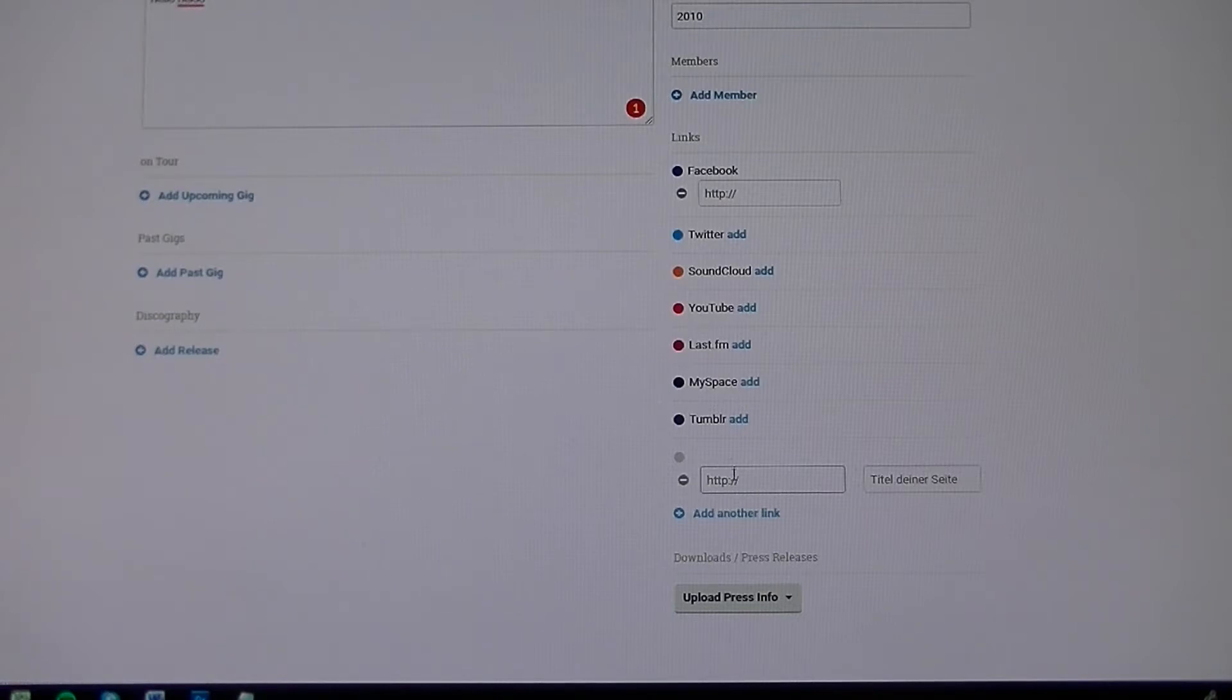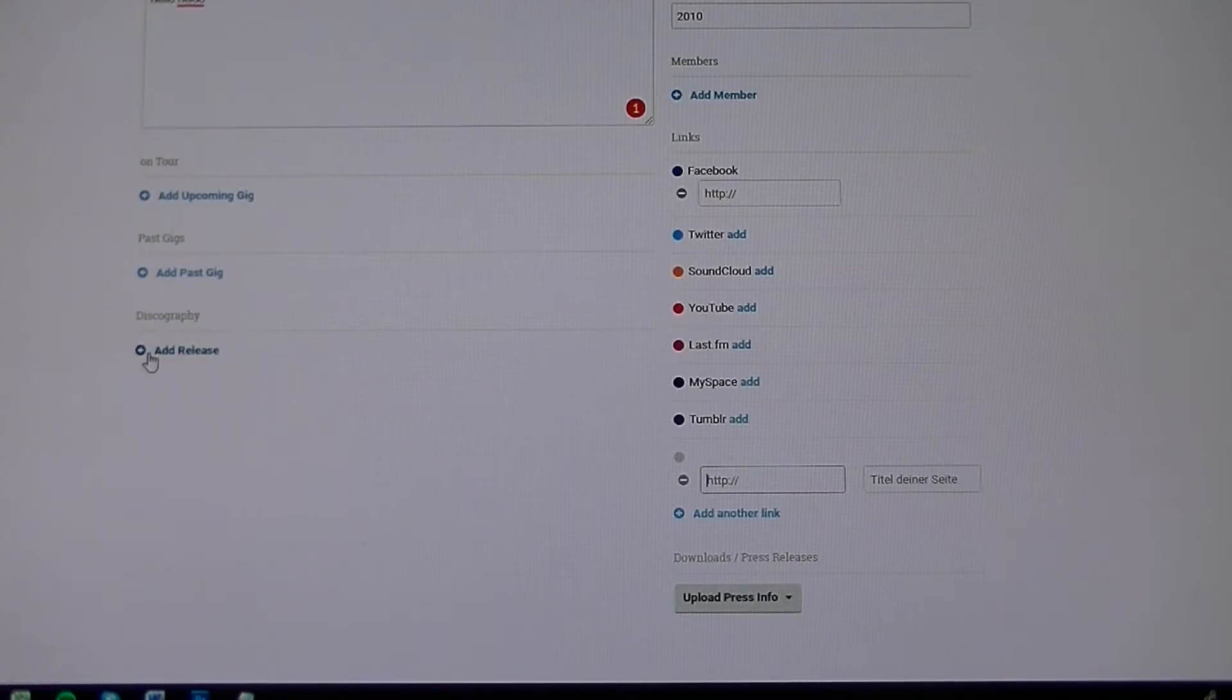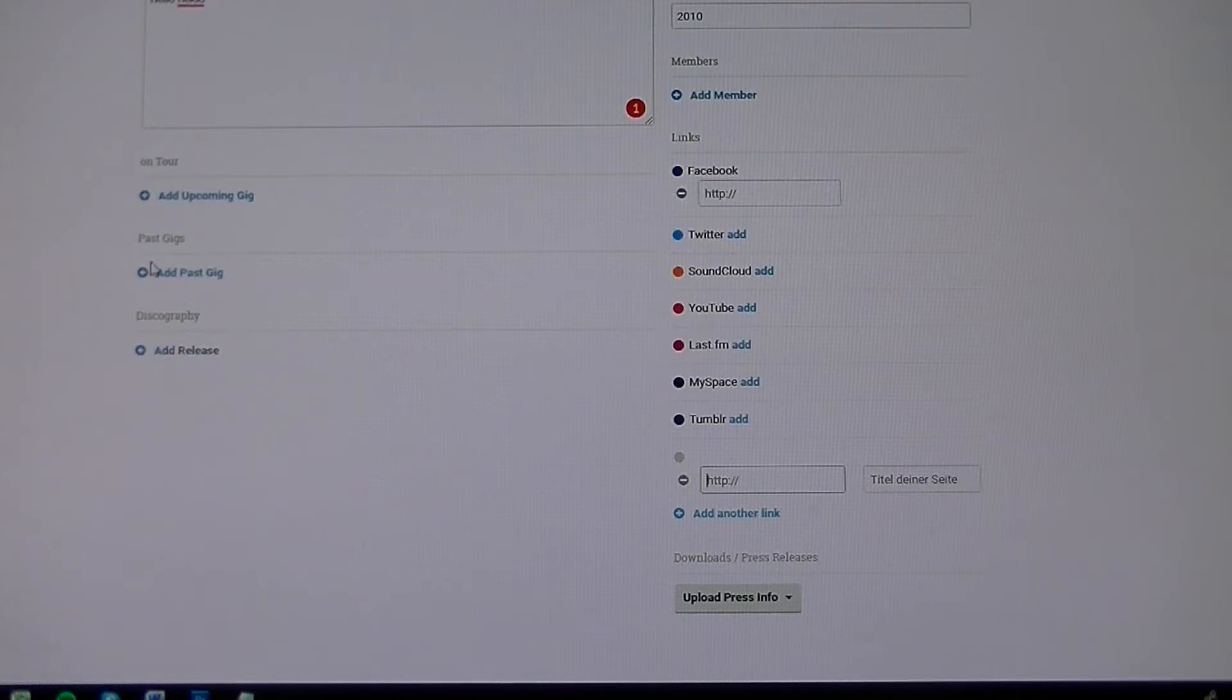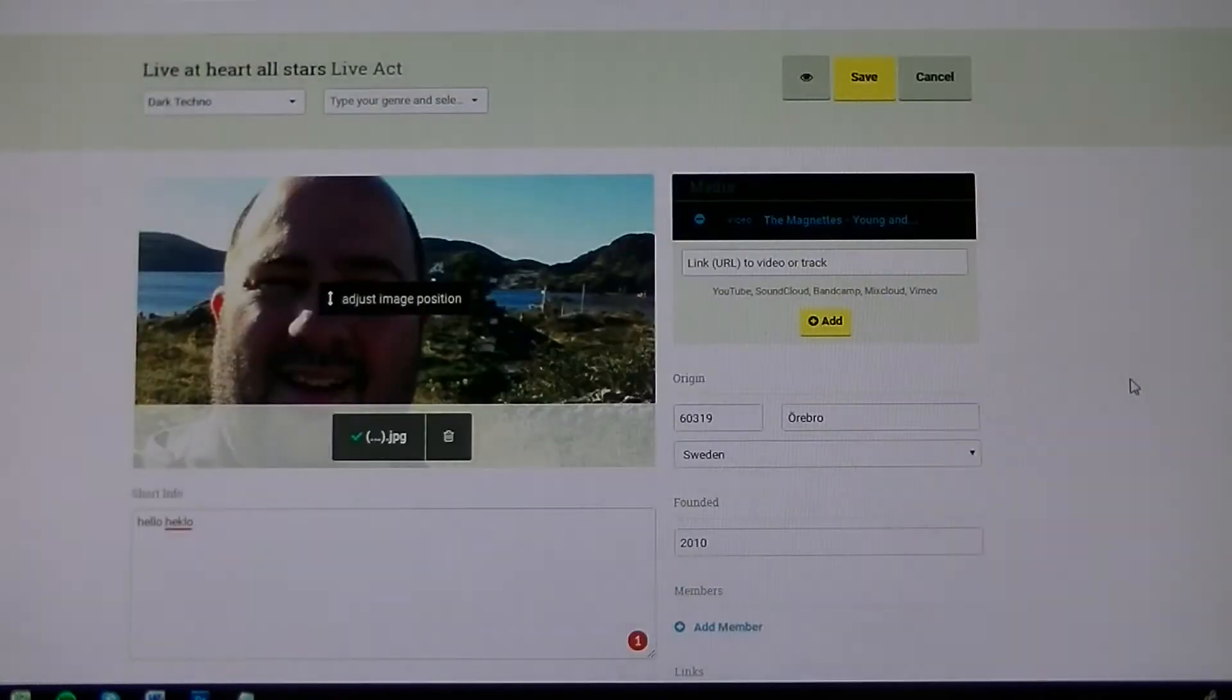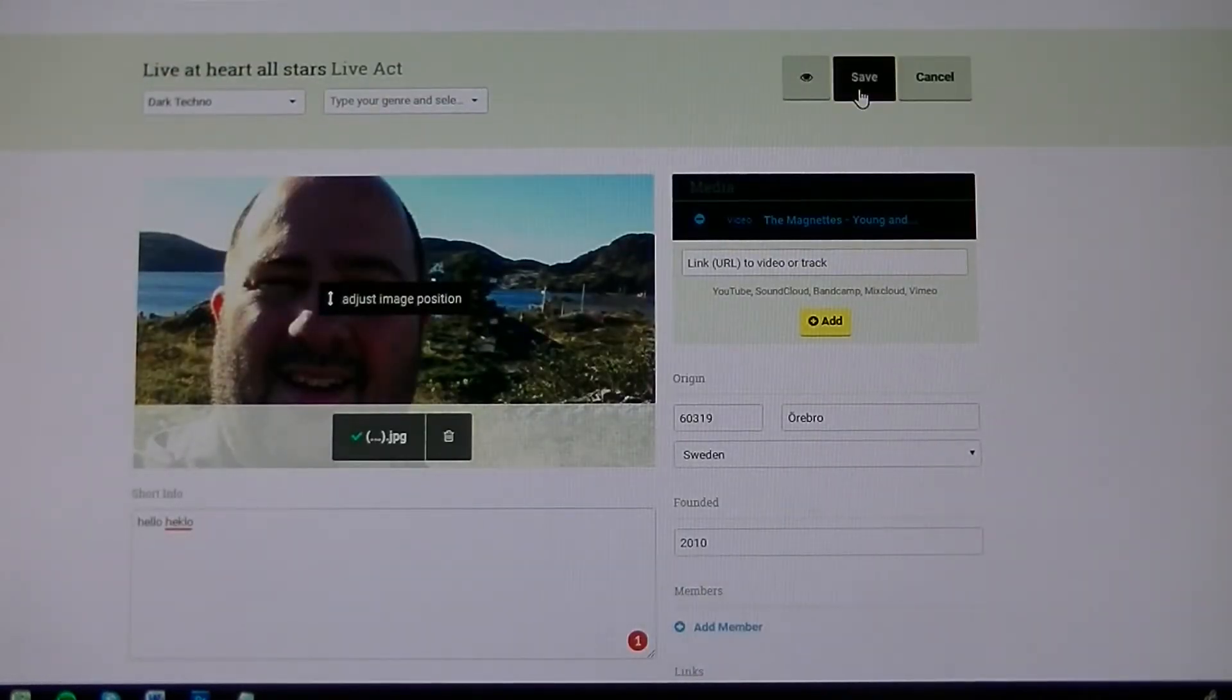And then you can upload your press info, that's any file, usually a PDF. You can add releases, like if you have releases you can add them here. Past gigs is pretty cool to put in there as well, and upcoming gigs if you have any. Then when everything is ready you press Save.